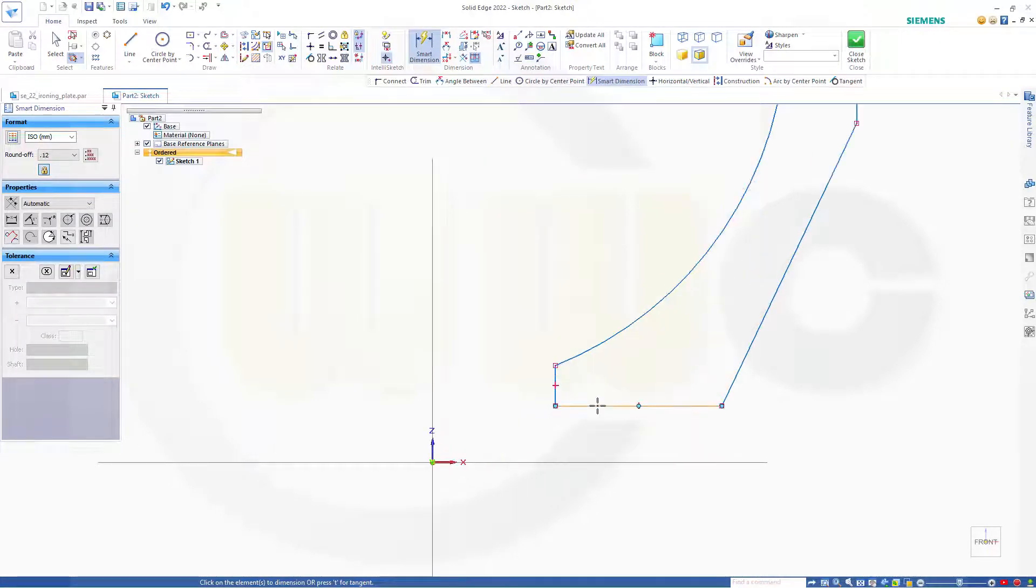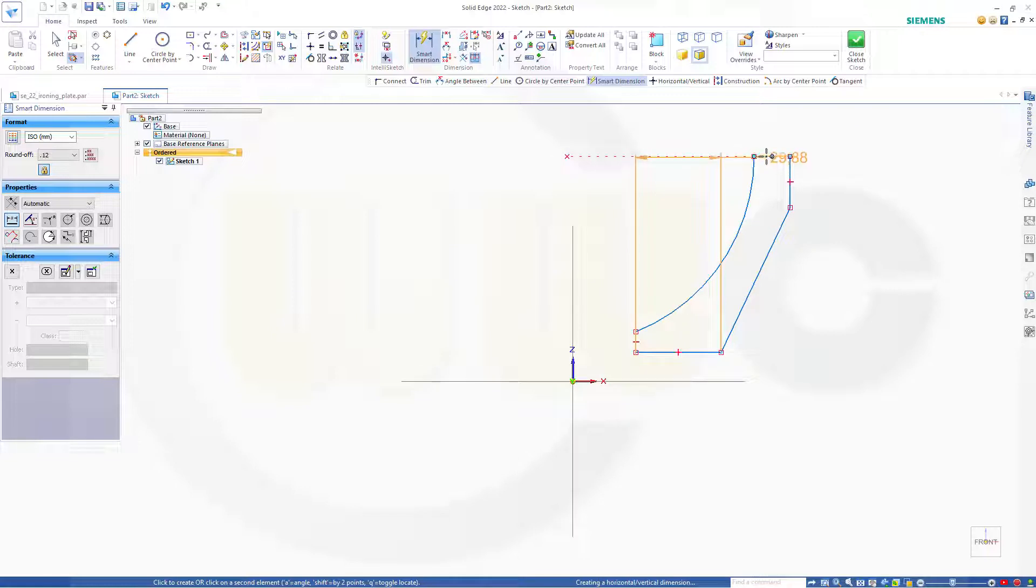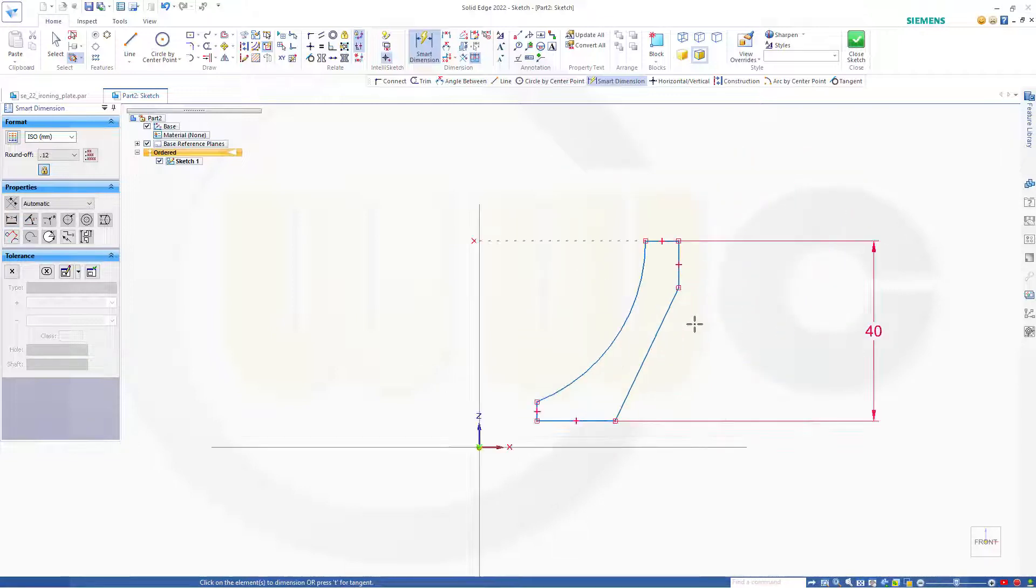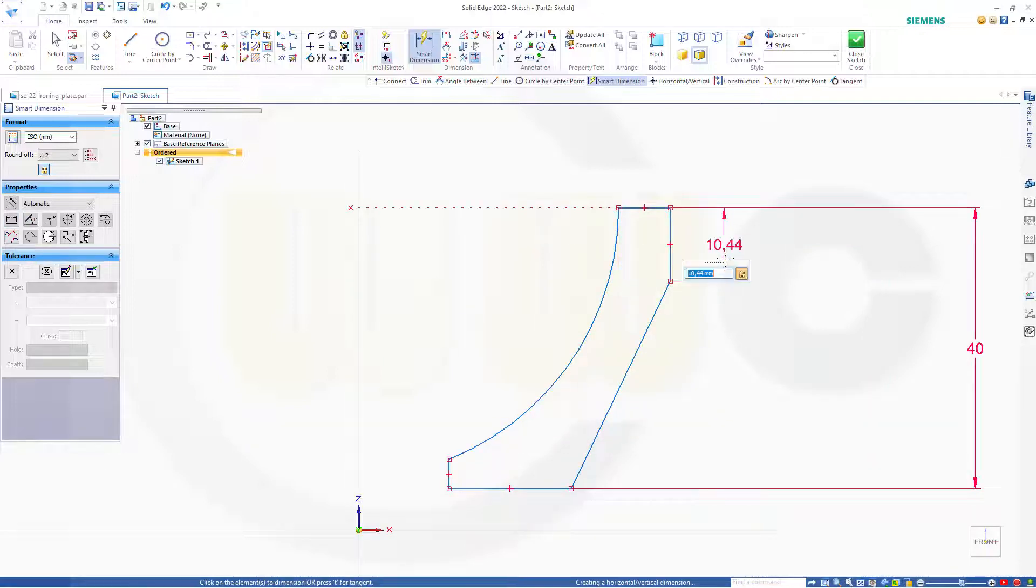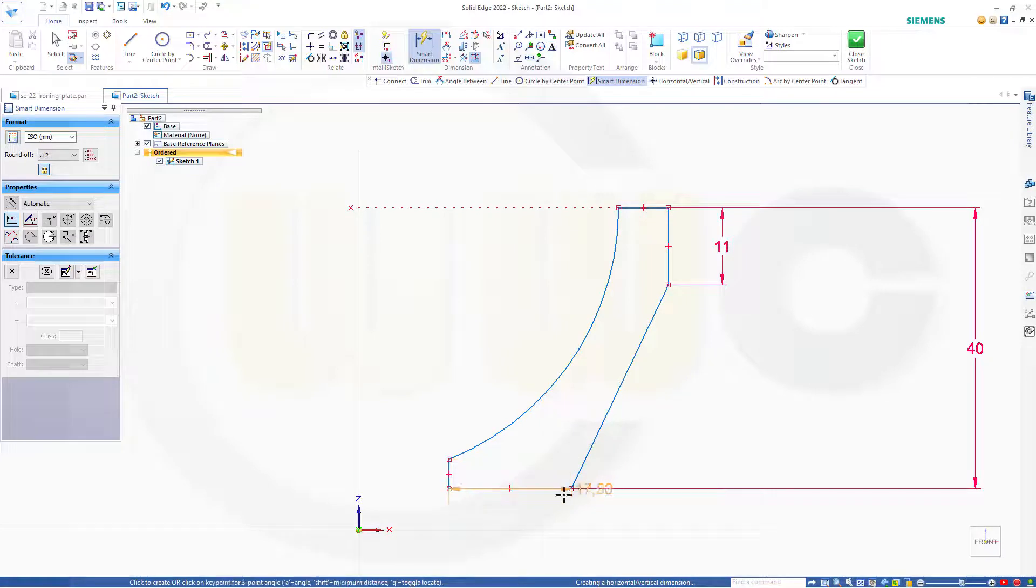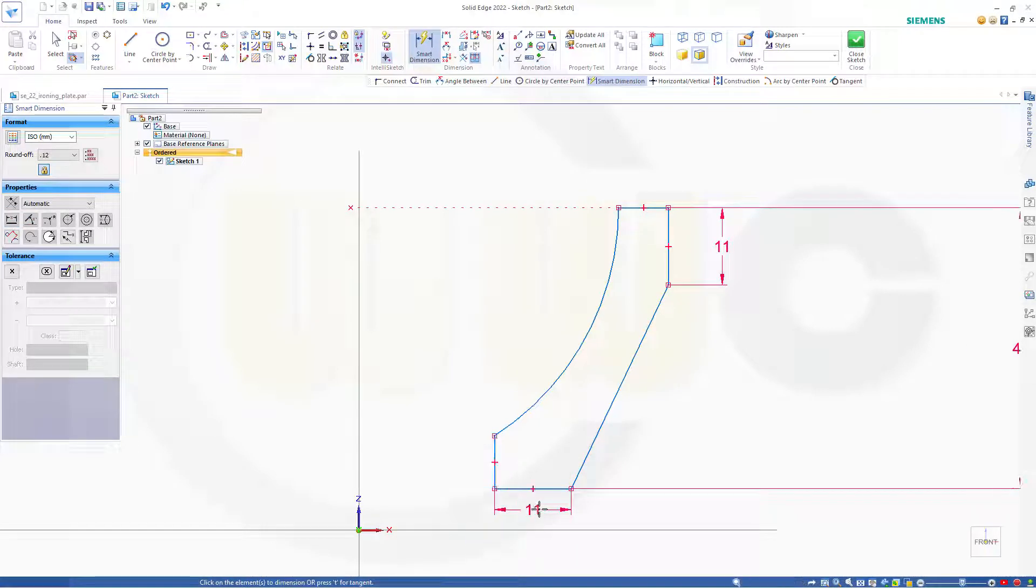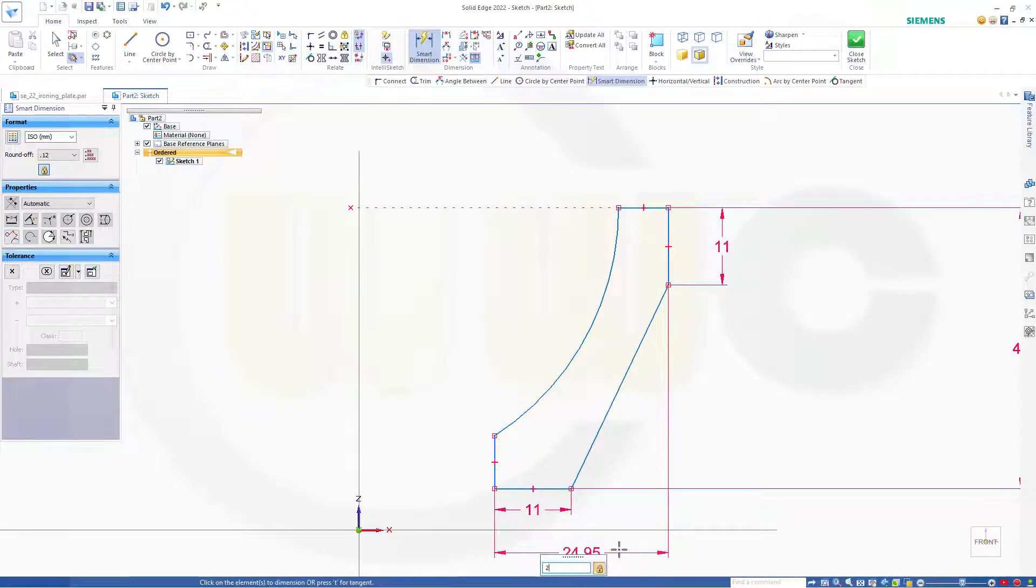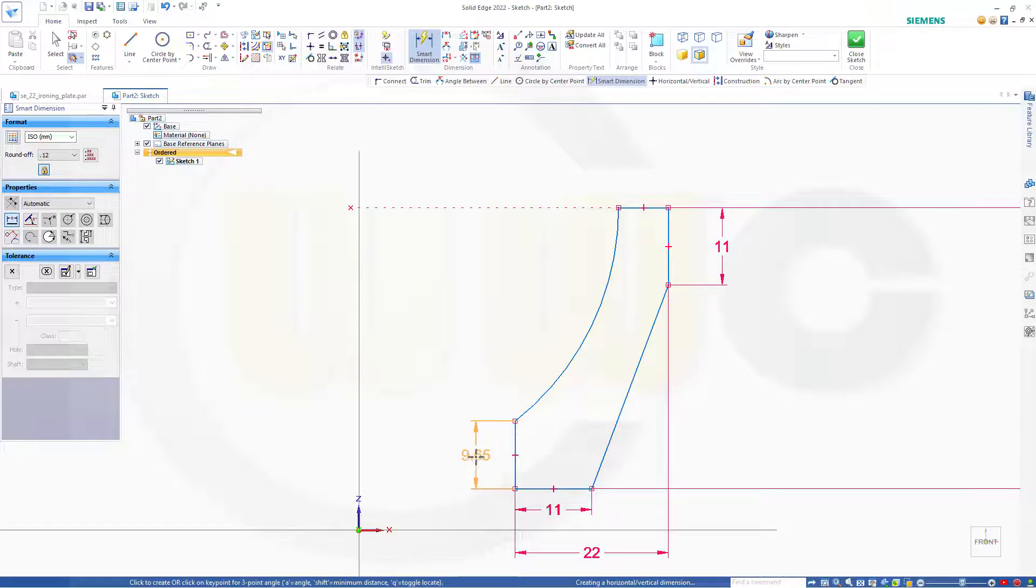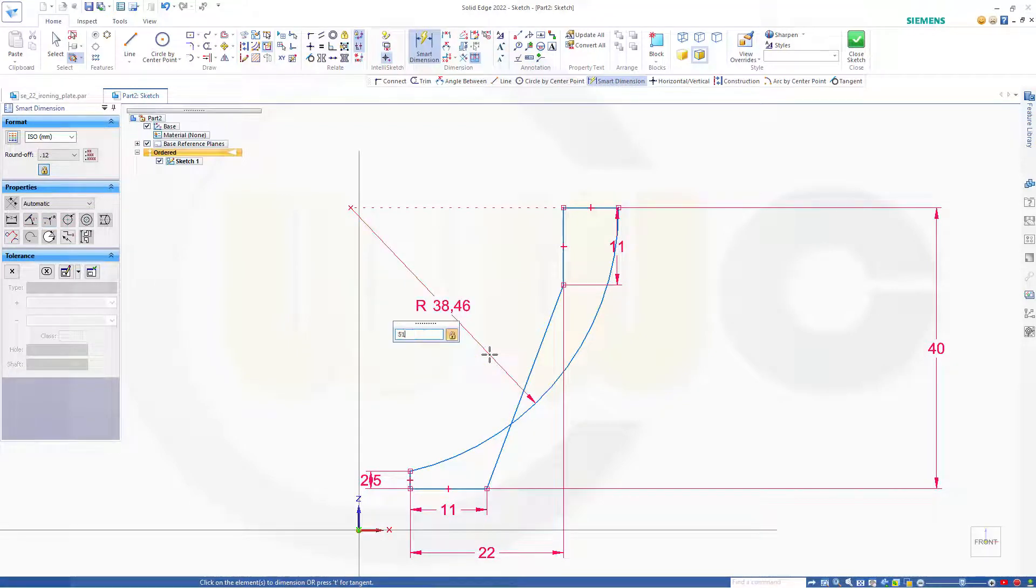Now trim and add some dimensions. So from this line to that line it should be 40. From this line to this point 11. From that line to this point 11. And from this line to that line it should be 22. Now that distance here should be 2.5.